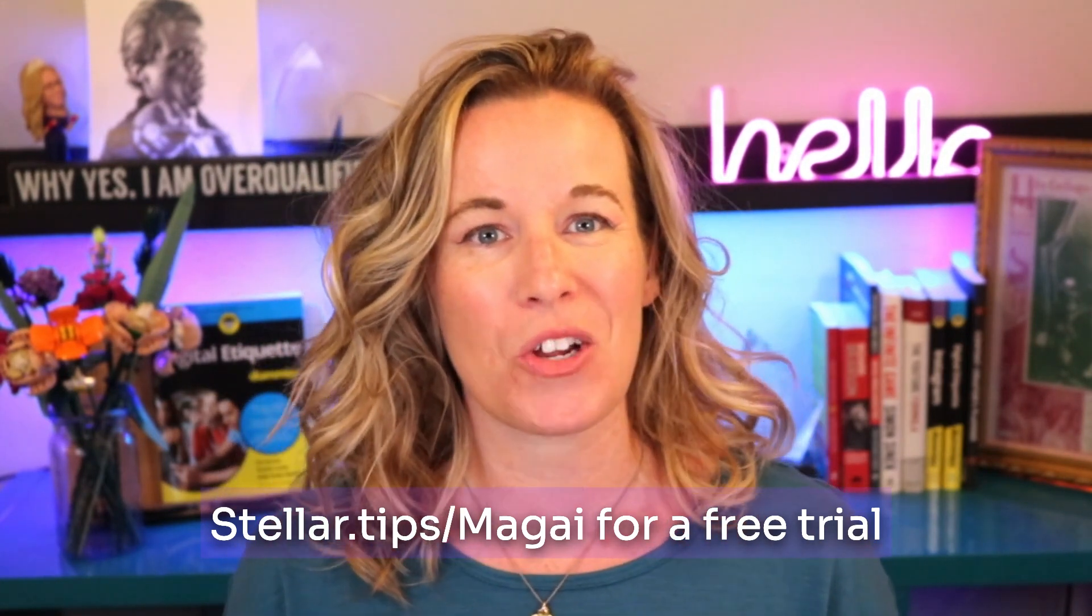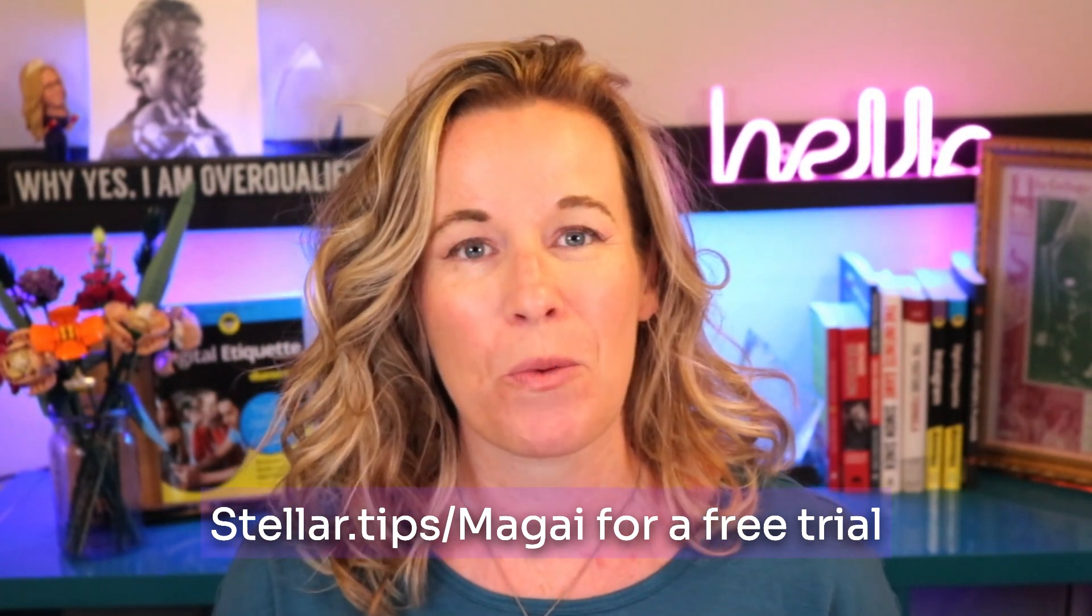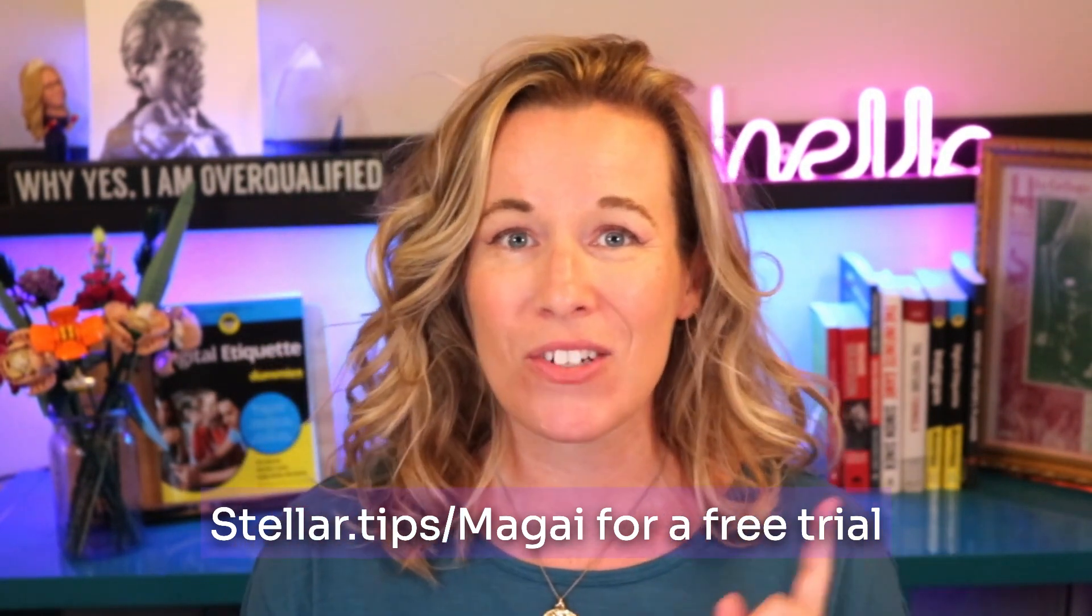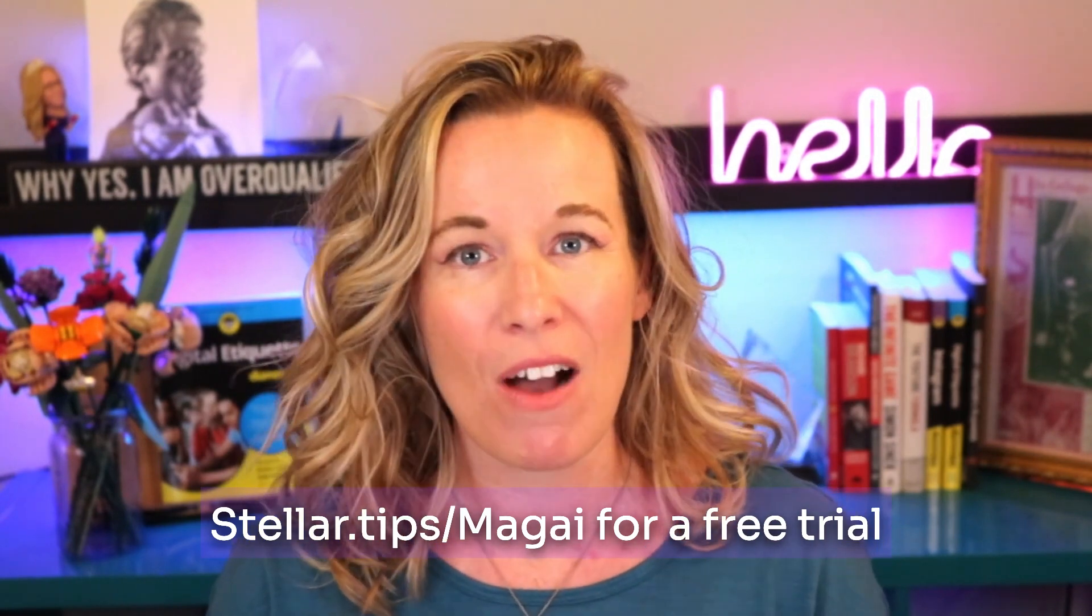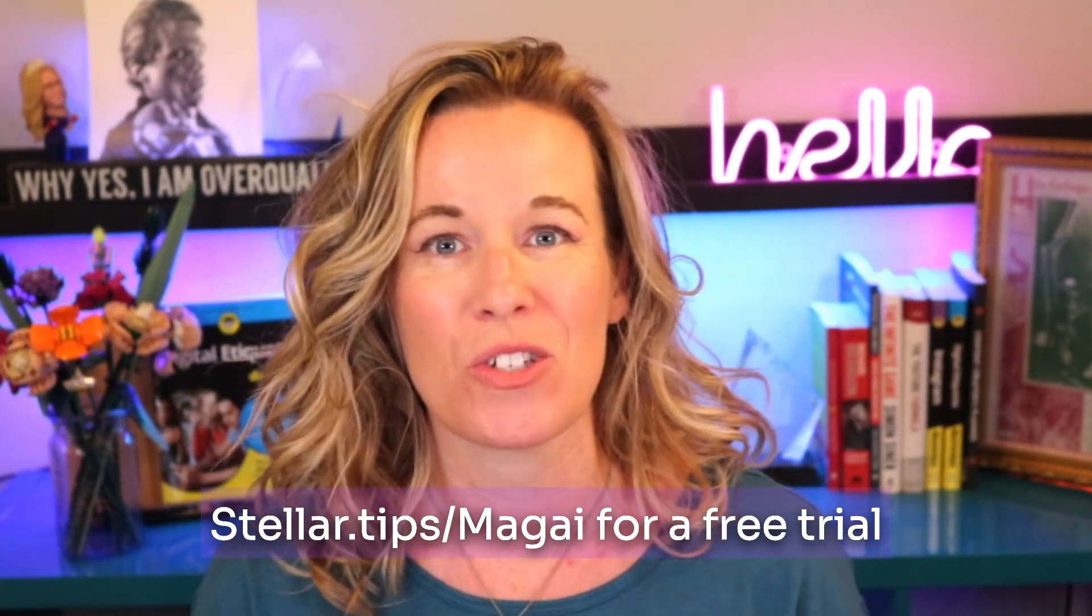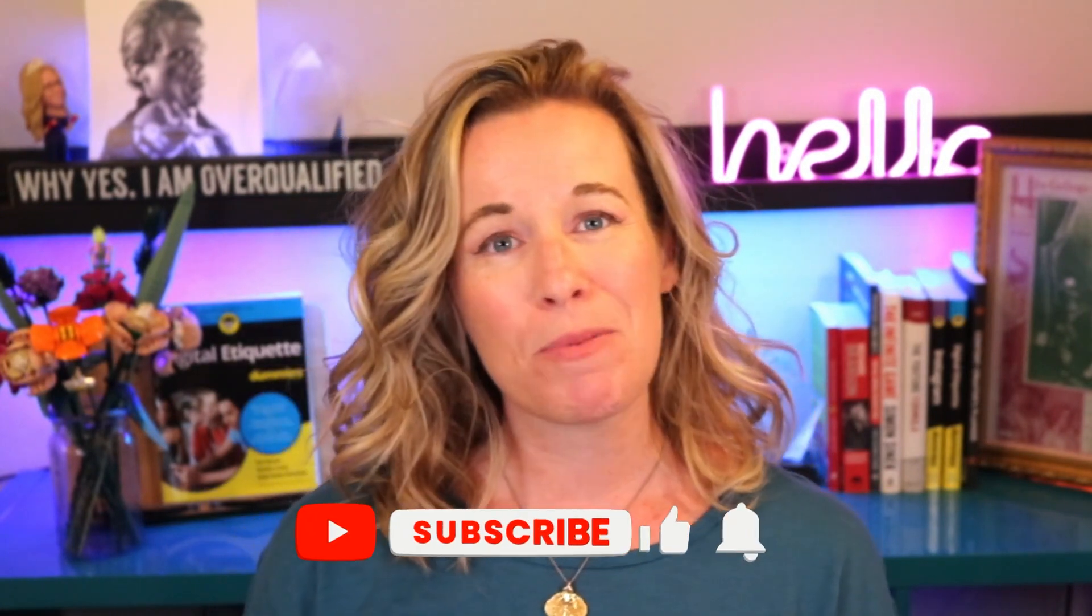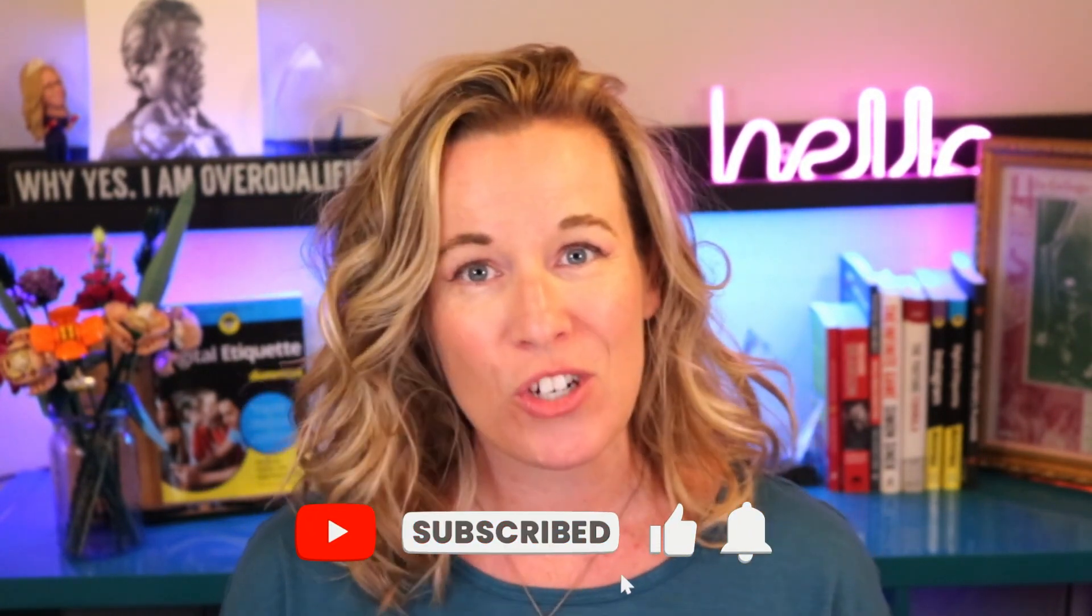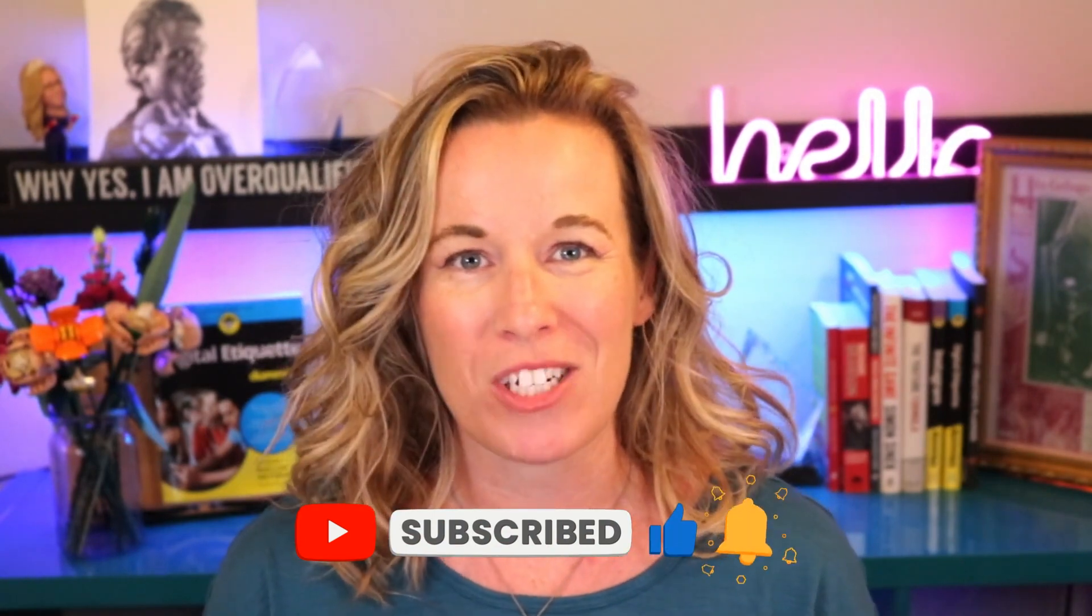If you want to start using Magi today, be sure to check out their website using my link, stellar.tips/Magi. They offer a free seven day trial so you can see what all the buzz is about. Don't forget to like and subscribe so that you don't miss any features, tips and tricks. Thank you so much for watching and I'll catch you next time.